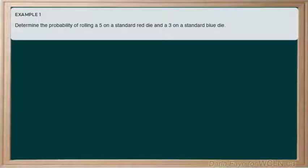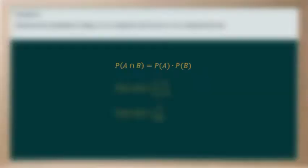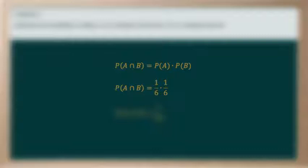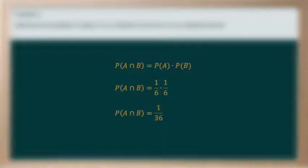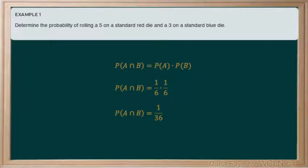It wants to know the probability of both of these events — the probability of event A and event B — so we can use the equation we just introduced. We know that there is one 5 on a standard die, and a standard die has six possible sides, so the probability of rolling a 5 on the red die is 1 out of 6. Looking at the blue die, there is one 3 on a standard die and again six sides, so the probability of rolling a 3 is also 1 out of 6. When we multiply those together, there's a 1 in 36 chance of rolling both a 5 and a 3 on the two dice.